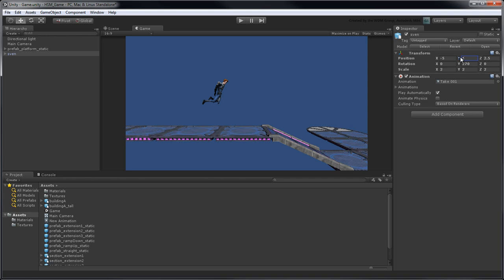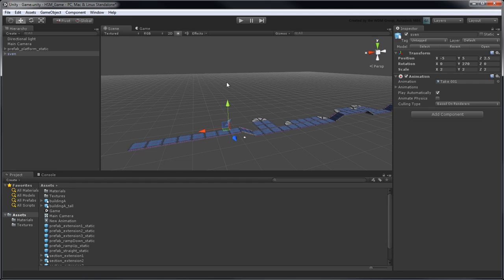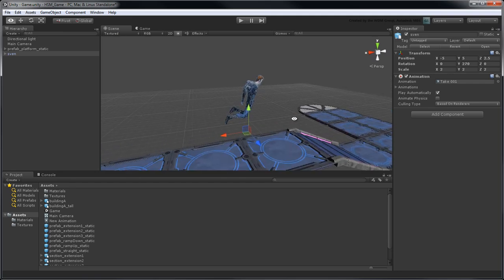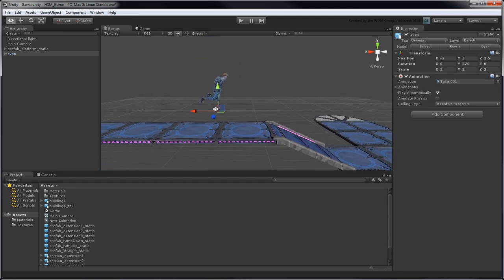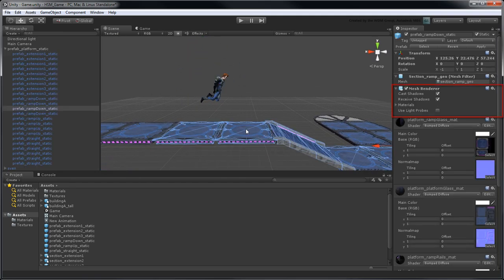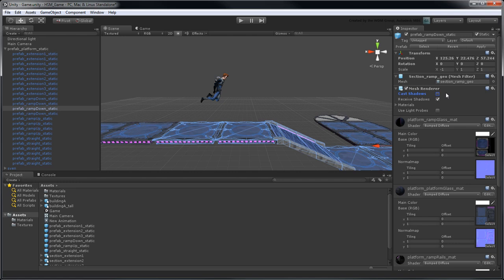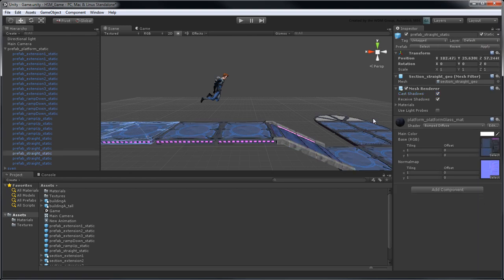We can mitigate this by controlling whether each object in our scene casts and receives shadows. In the mesh renderer component, turn off cast shadows, since there won't be any objects underneath this ramp to shade. However, leave Receive Shadows turned on, so we can see Sven's shadow when he hovers close to the platforms. Click Apply to propagate this change to all ramp-down prefabs. Set the other section prefabs to match this change.